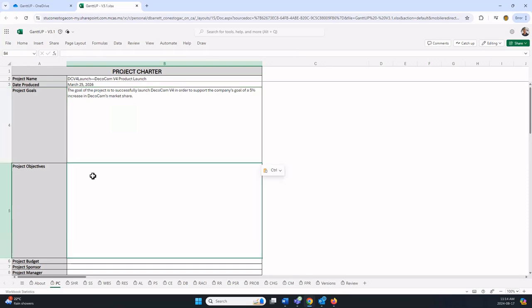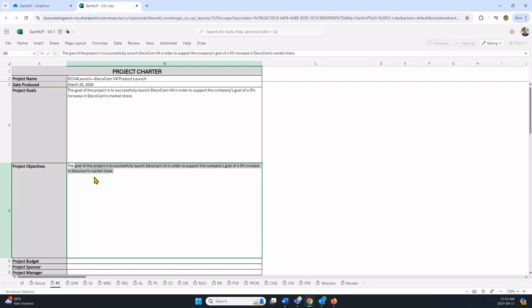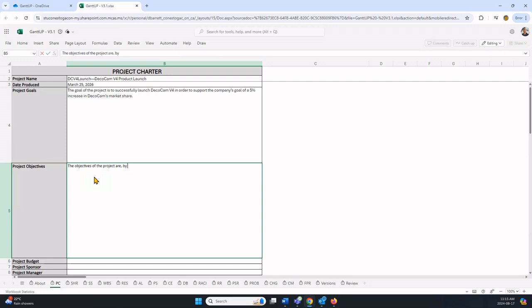Now for objectives, it uses point form. I'm going to show you how to do bullet points. The objectives, straight out of the textbook, are by May 2026.